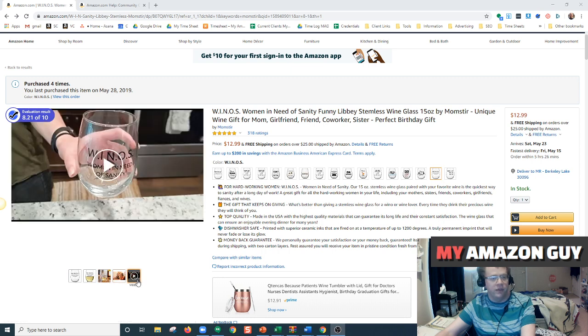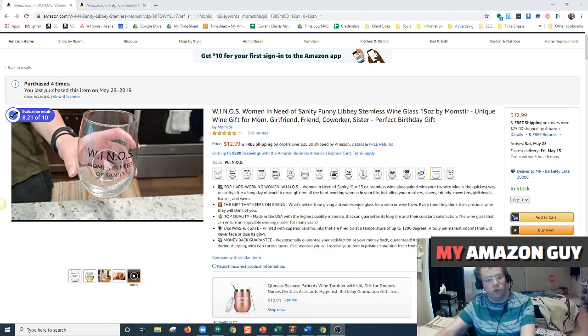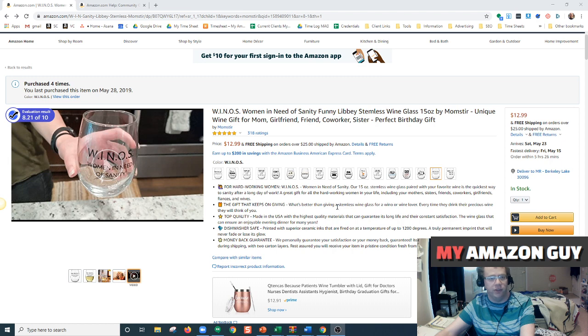This is a great feature of being brand registered. However, you don't have to be brand registered to get your video onto your product detail page. There's another way to do it.